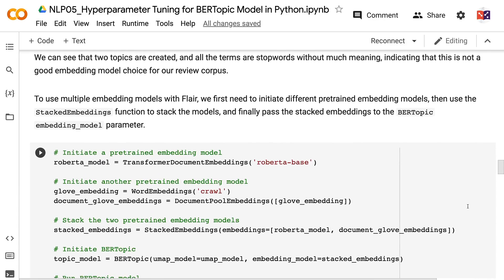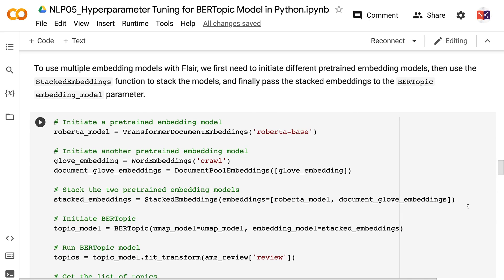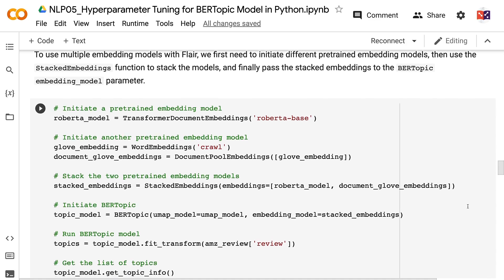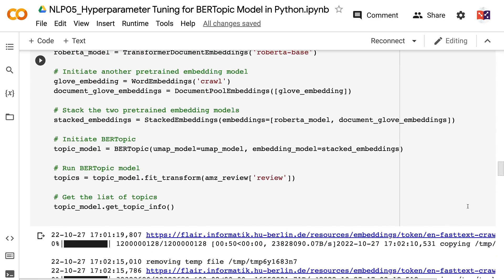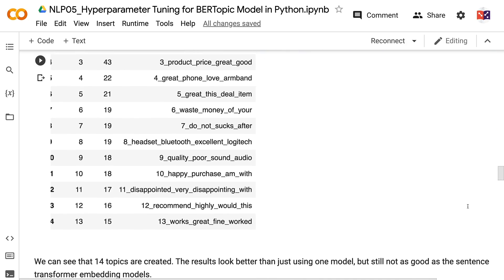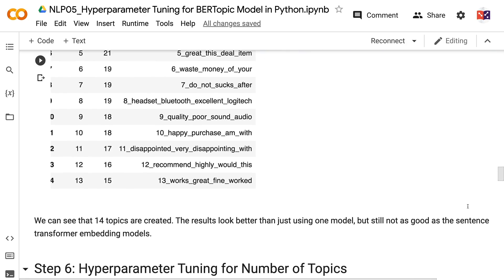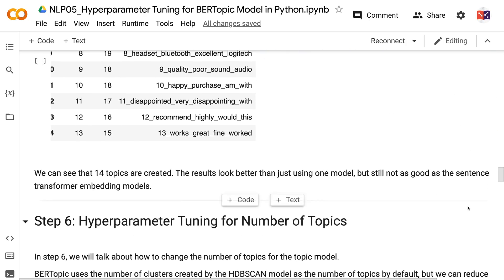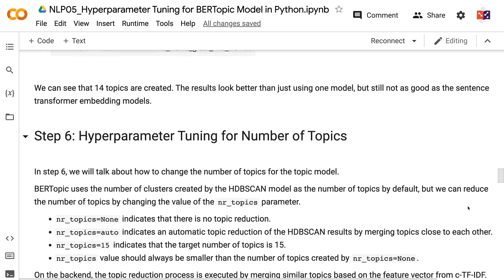To use multiple embedding models with Flare, we first initiate different pre-trained embedding models, then use the StackedEmbeddings function to stack the models, and finally pass the stacked embeddings to the BERTopic embedding_model parameter. We can see that 14 topics are created, and the results look better than using just one model, but still not as good as the sentence transformer embedding models.